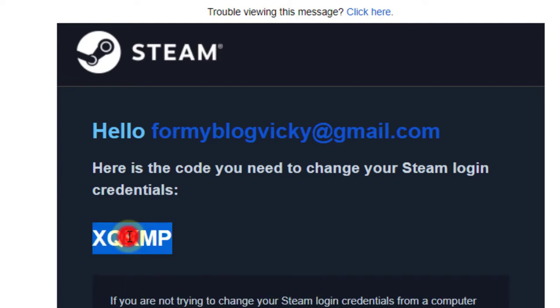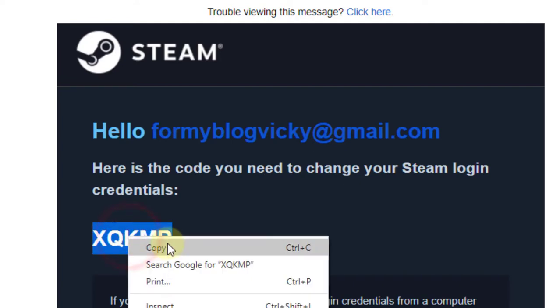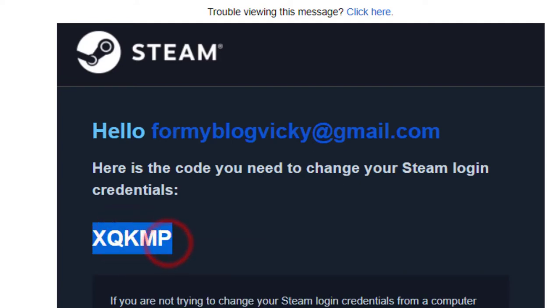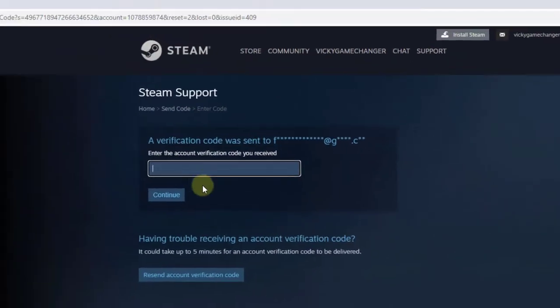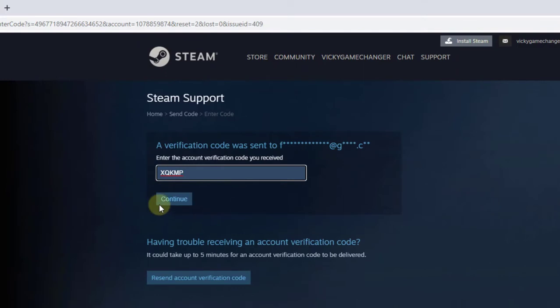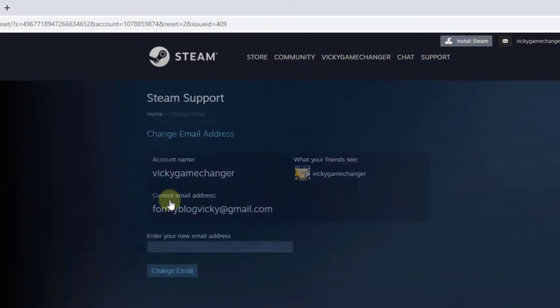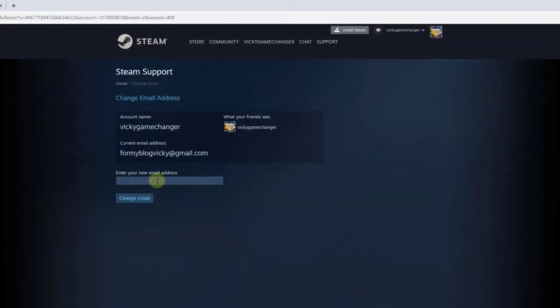Copy and paste it here. Now enter your new email address, provide the new email ID, and click on change email.